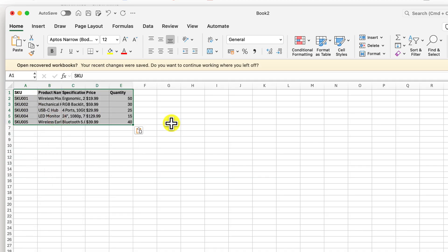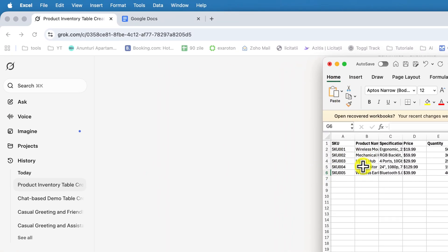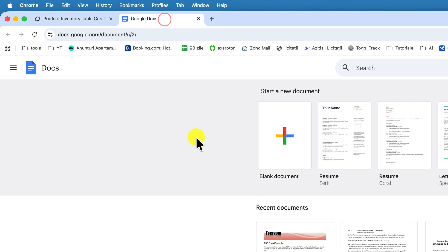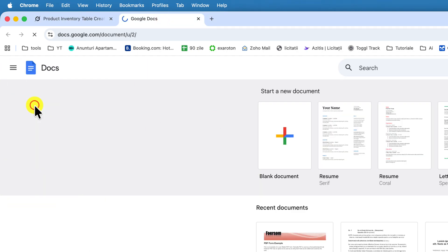...you can also use Google Sheets to create an Excel file for free. Open a browser and go to docs.google.com. Select Sheets from the menu at the top left.